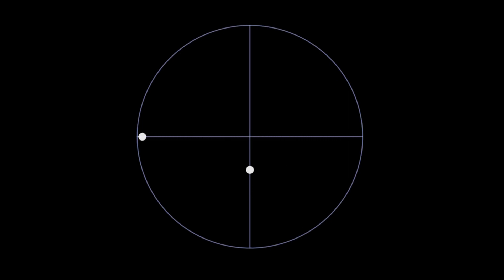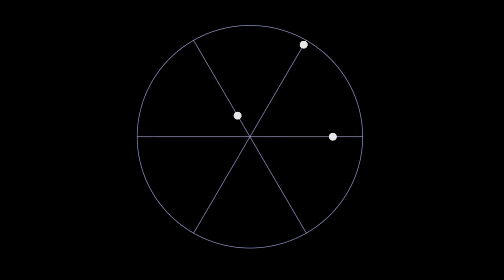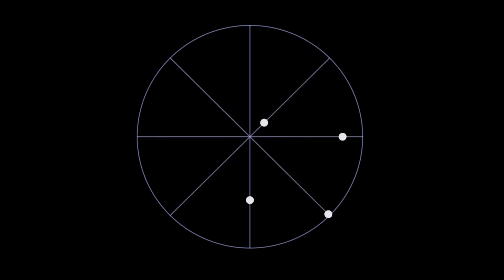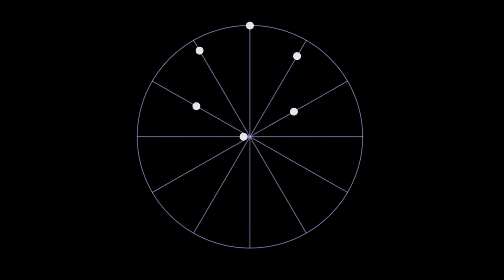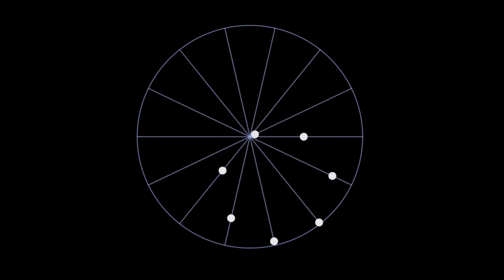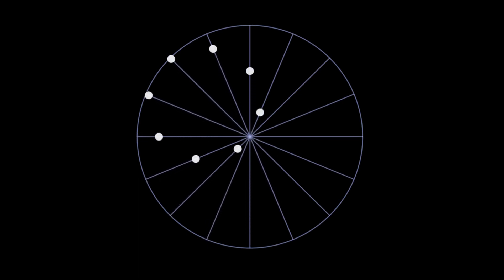Let's add one dot at a time and see when your brain gets tricked. For me, it's around 4 or 5 dots.